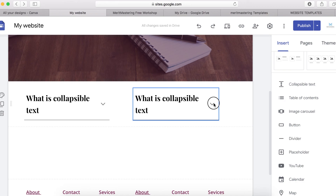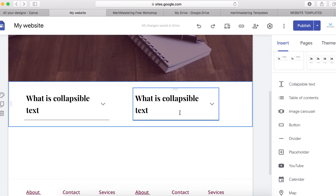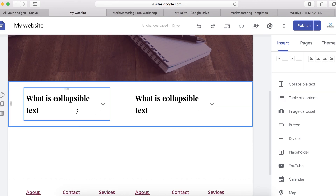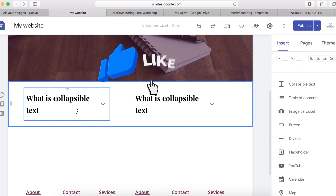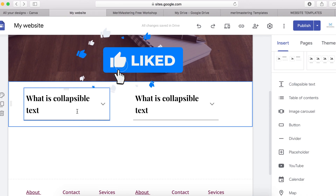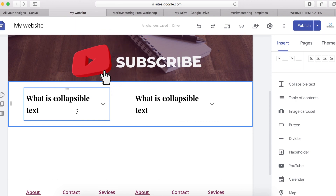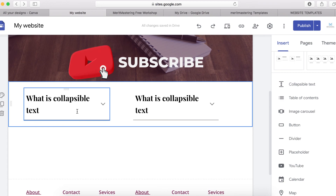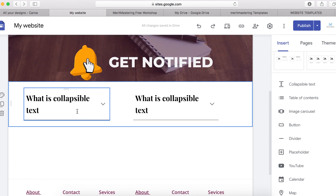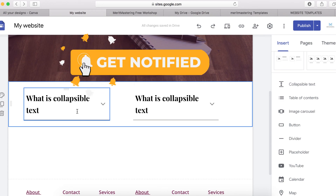So this is how you add a collapsible text element on your Google Site. I hope you enjoyed this video. If you did, please give us a like, share with your friends, and subscribe if you haven't done so, and we'll meet again on my next video.